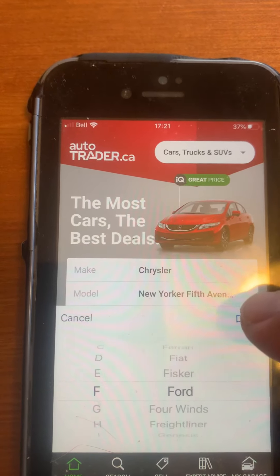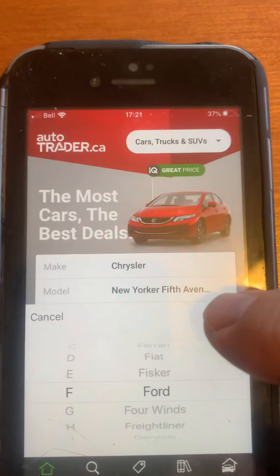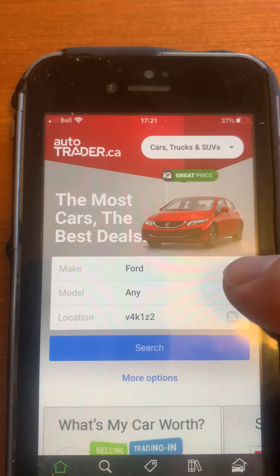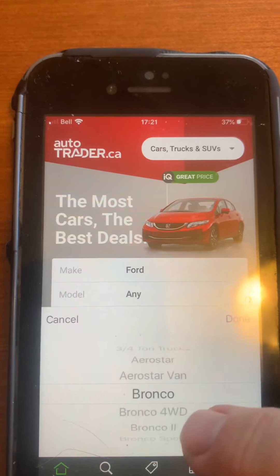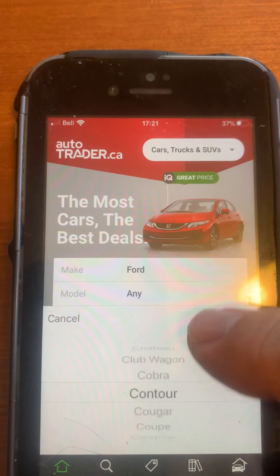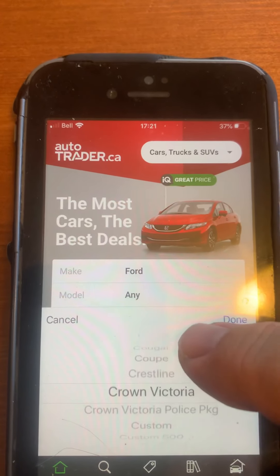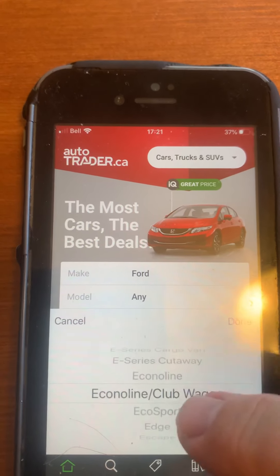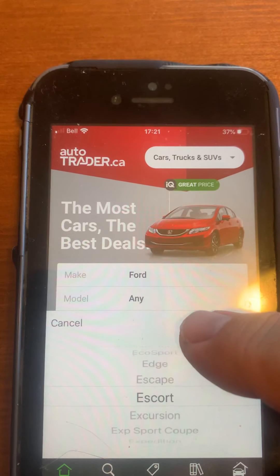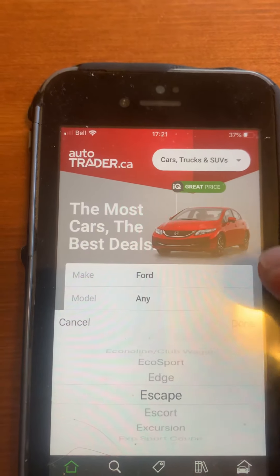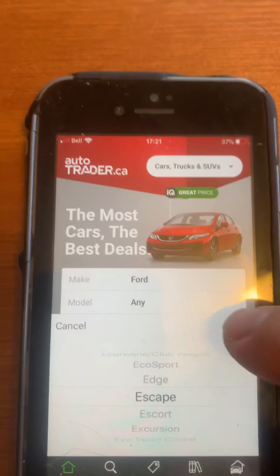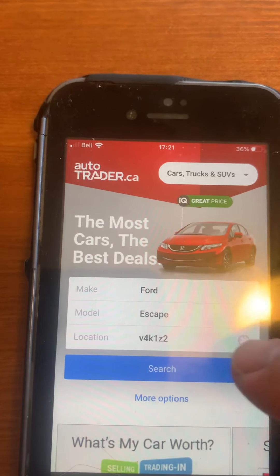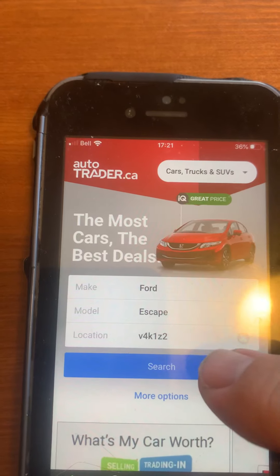Let's go with Ford — Done. We don't want a truck, we don't want a Bronco, we don't want a Custom. Let's go with an Escape. There we go — Escape — and hit Search.